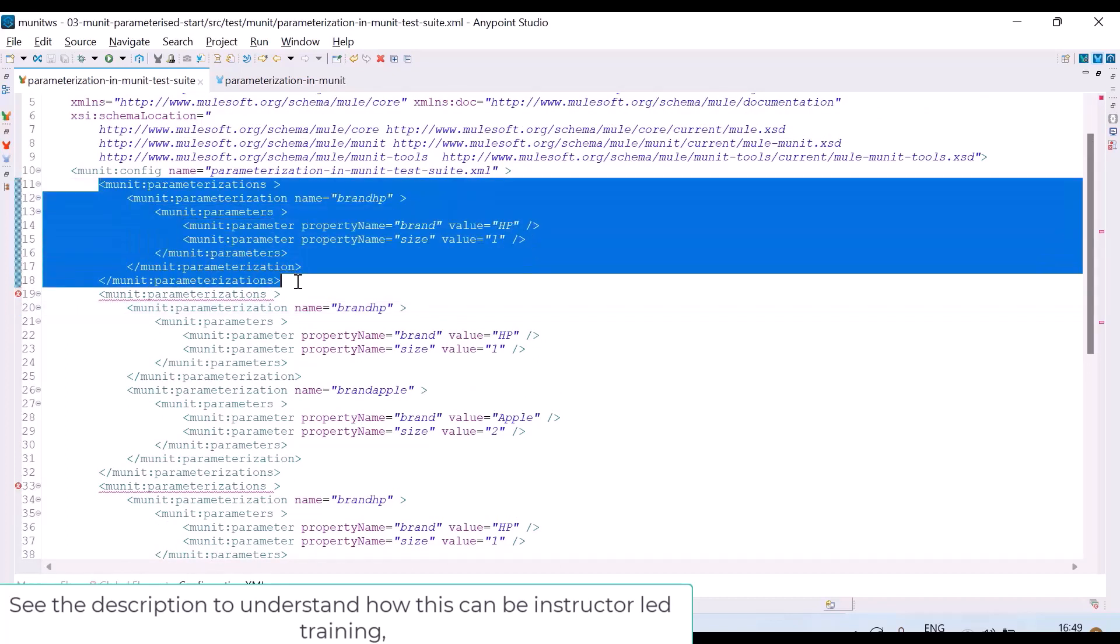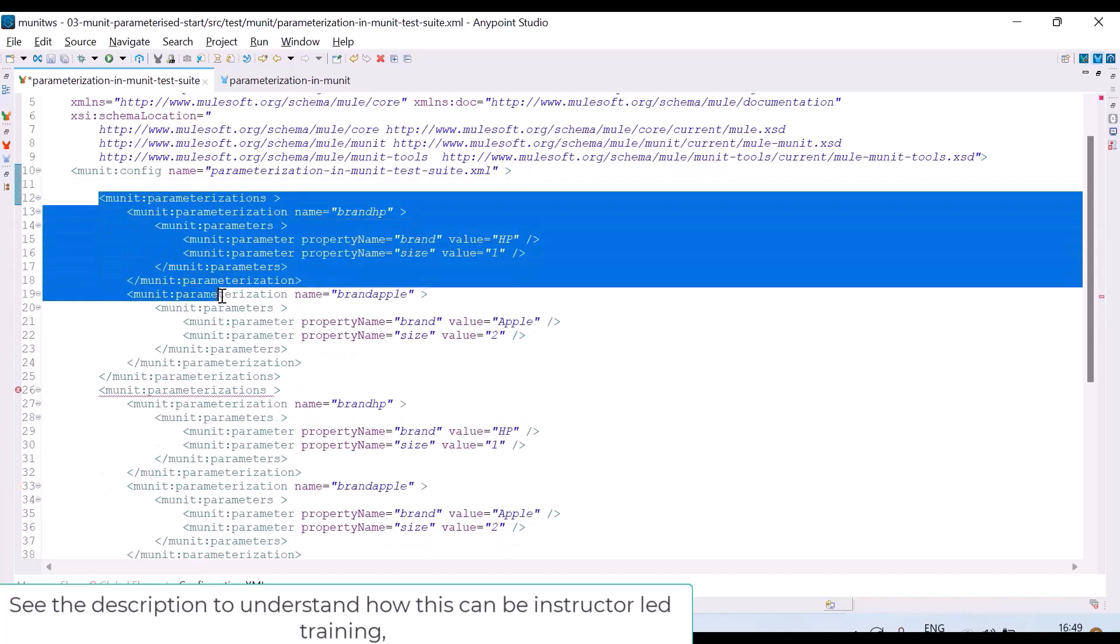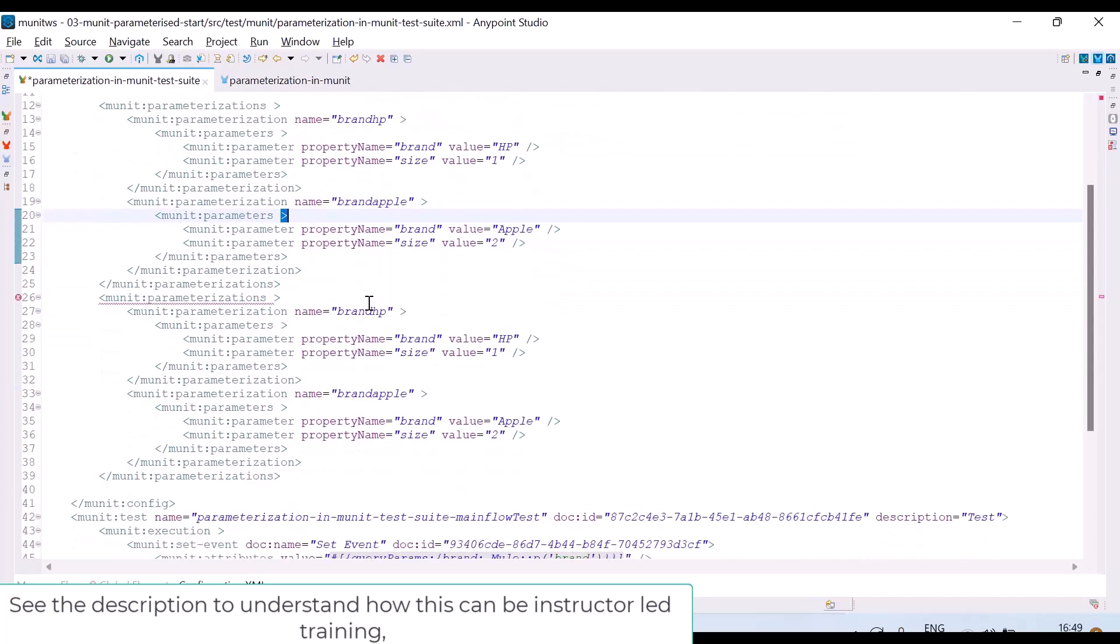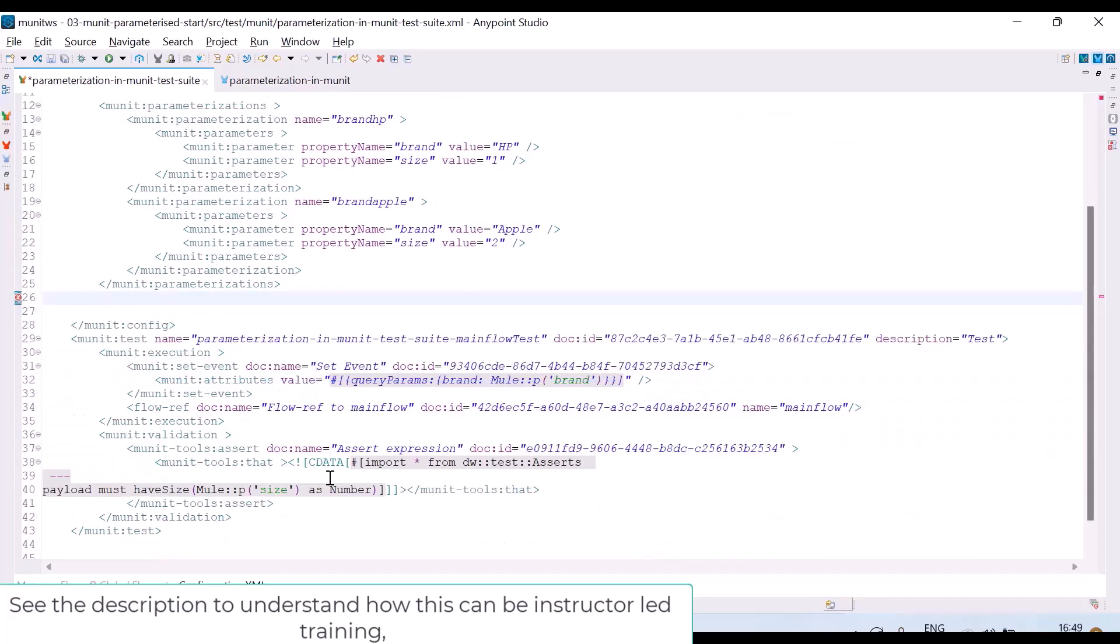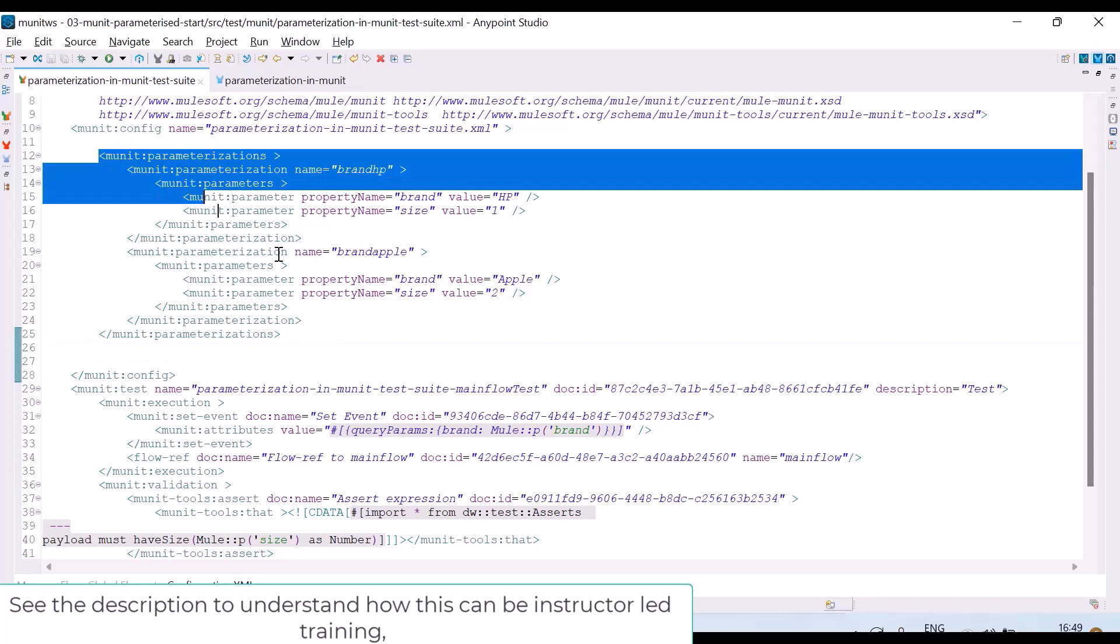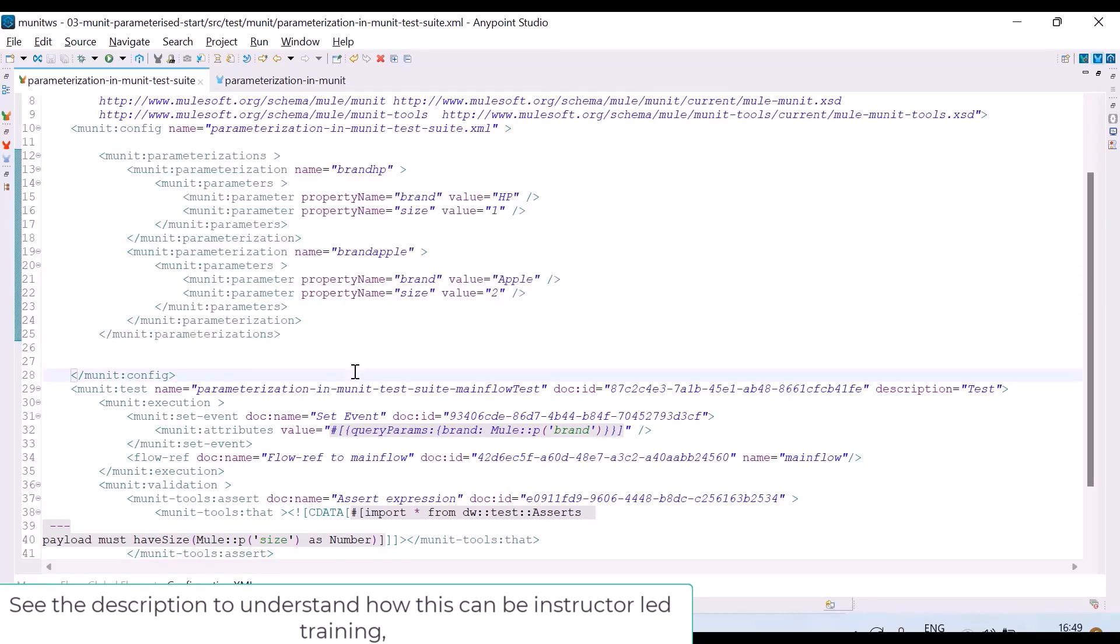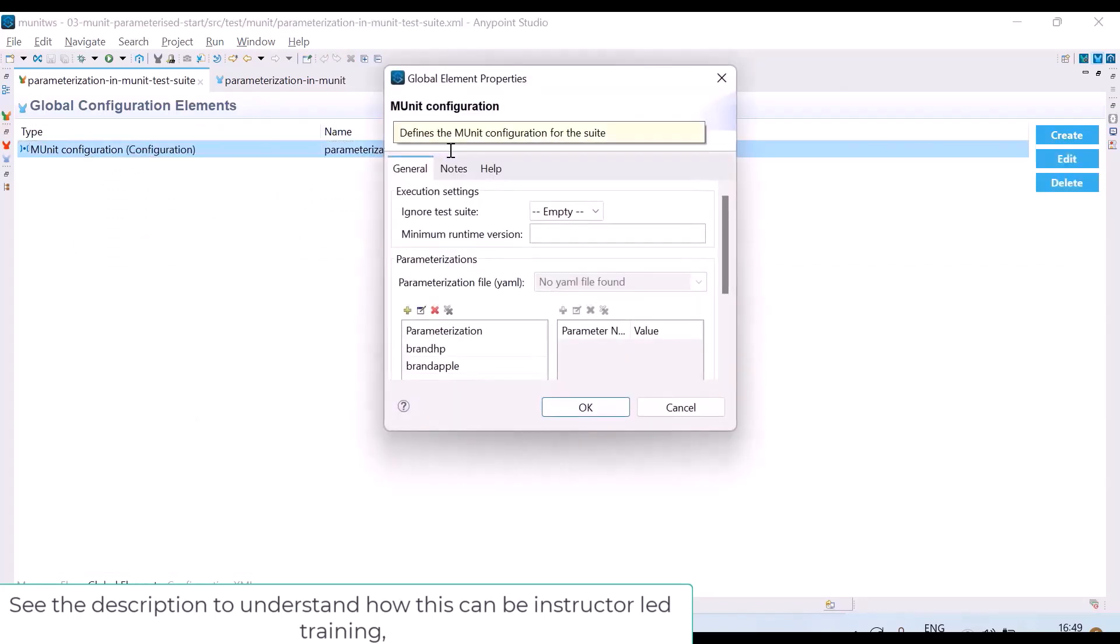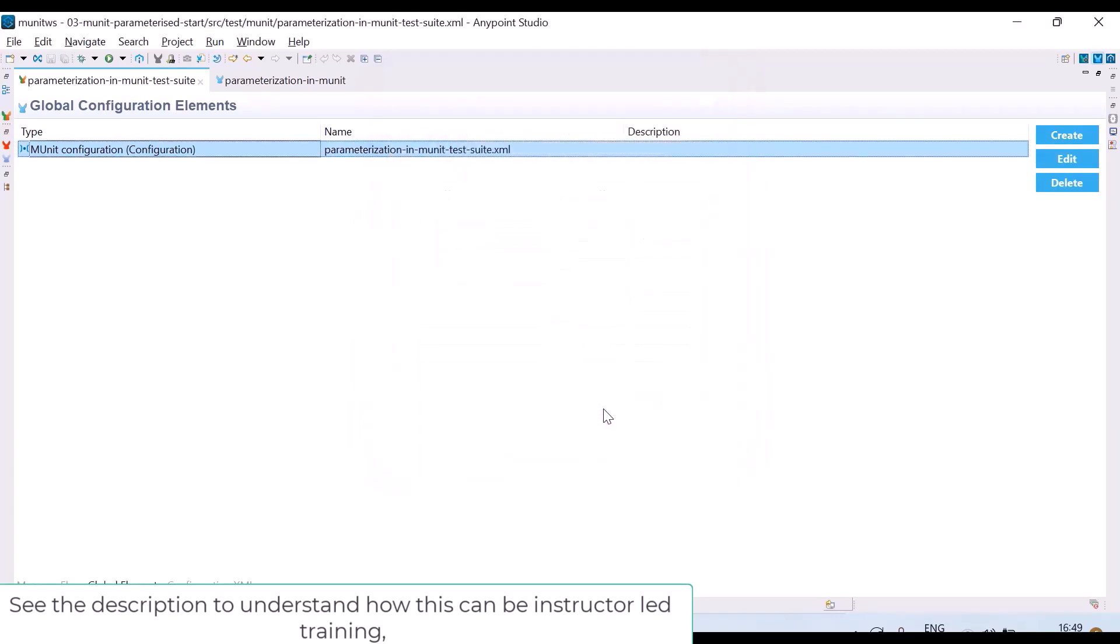So this parameterization tag is having only one parameter, brand HP. I will remove it. Here again you are having two, brand HP, brand Apple. Again copied. So actually this is a known bug in Anypoint Studio. Whenever we add parameters, automatically it is adding one more tag. Maybe they will fix it. So I have manually removed it from XML. Now if you see, I have same values, brand HP, brand Apple.